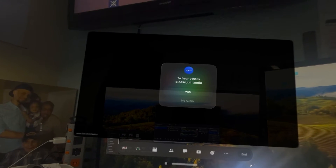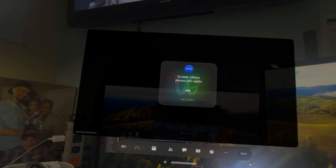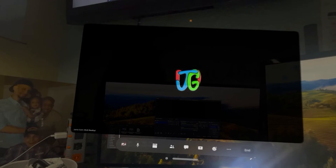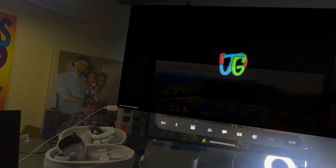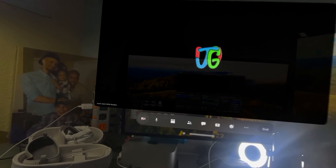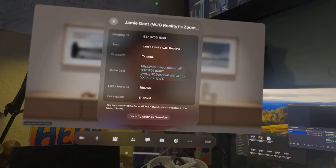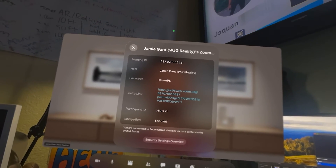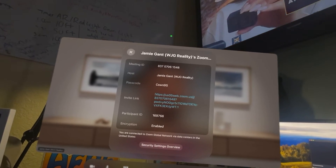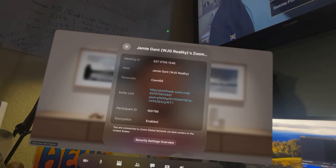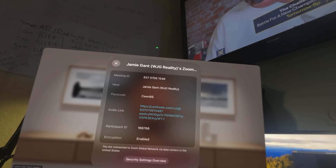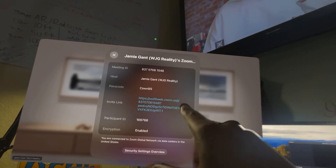To hear others, please join Wi-Fi. I'm going to click on Wi-Fi. I'm going to turn on my persona and position it. Now I need the meeting info. So I'm going to select the three dots, and you can see here's the info. I could either copy that link, or I can pass on the meeting ID and the passcode.